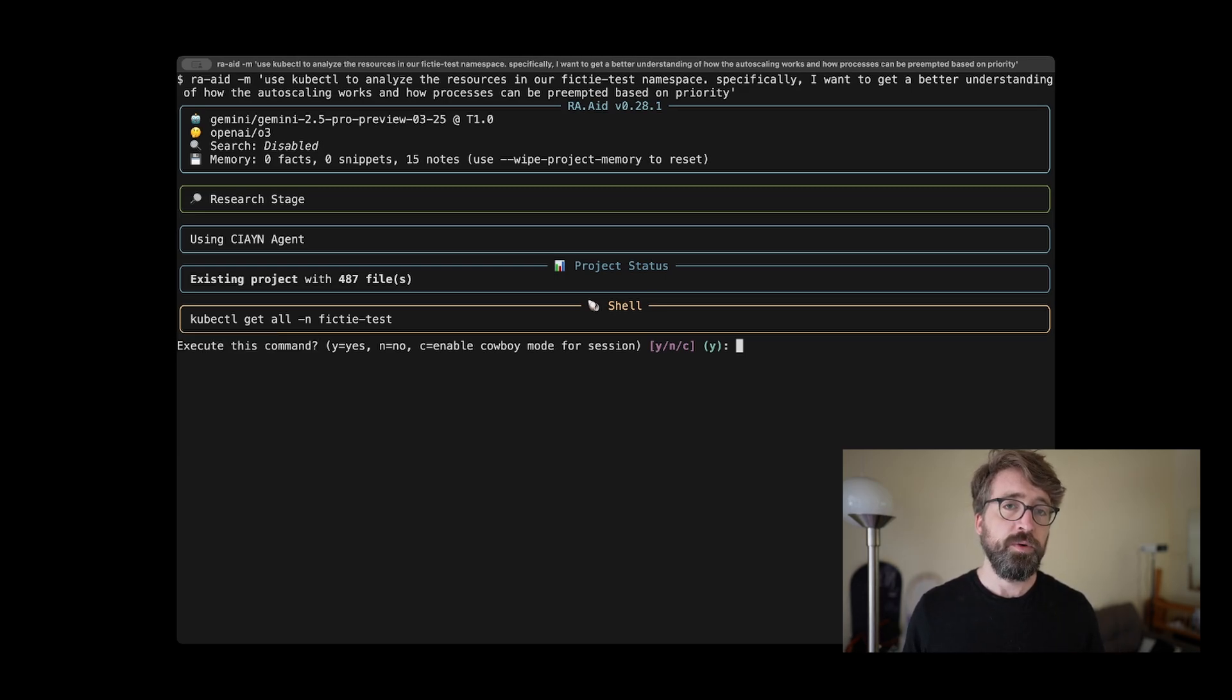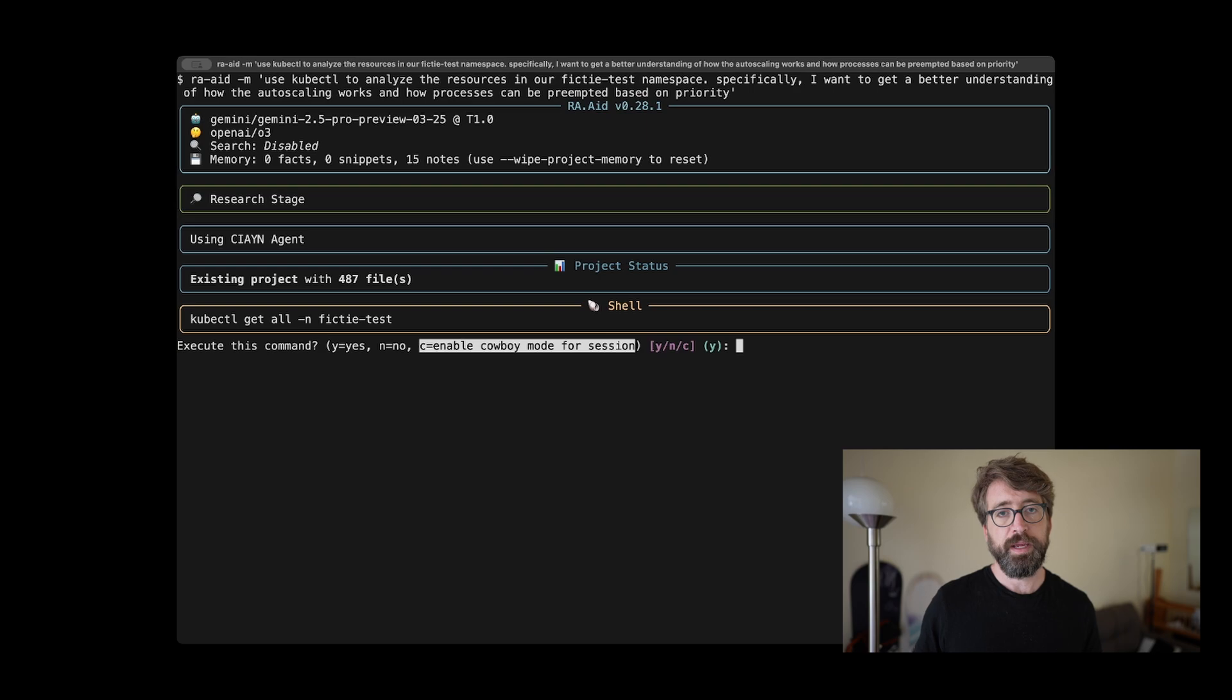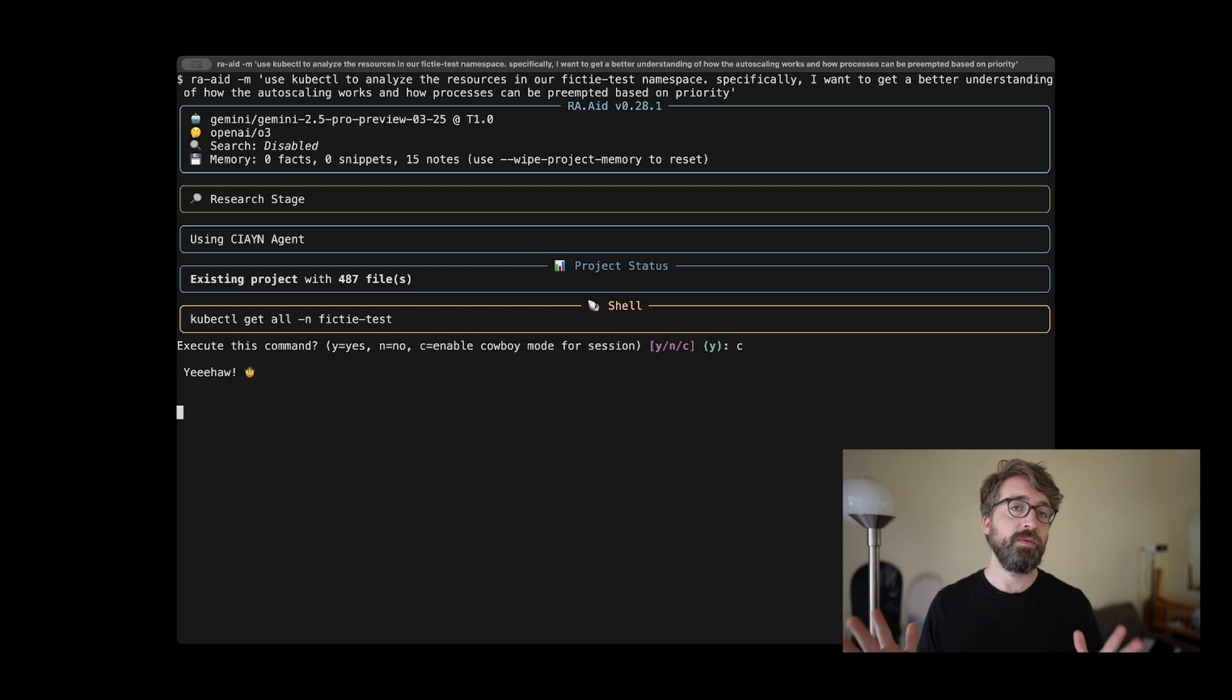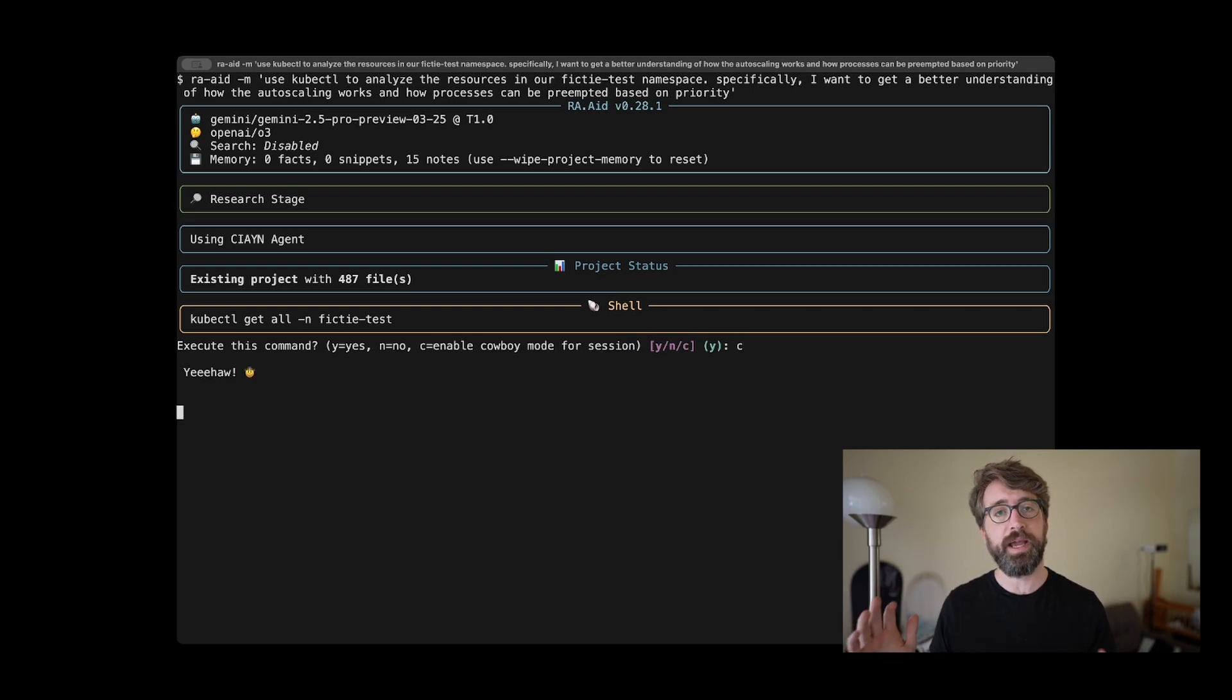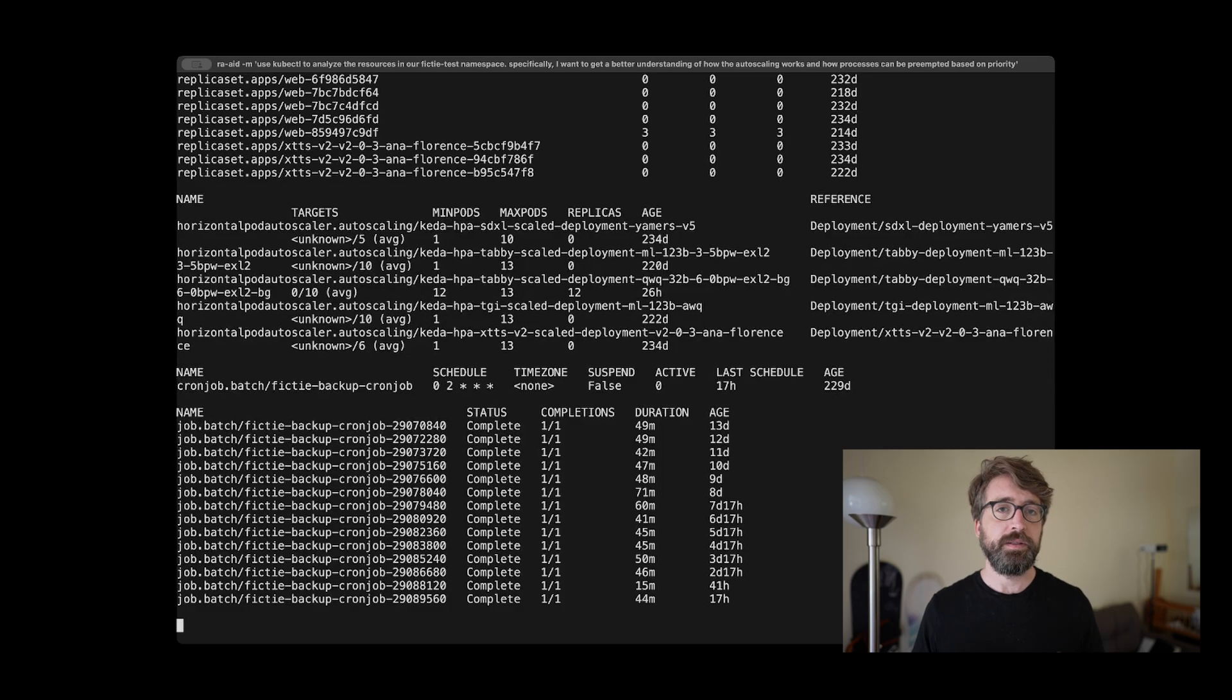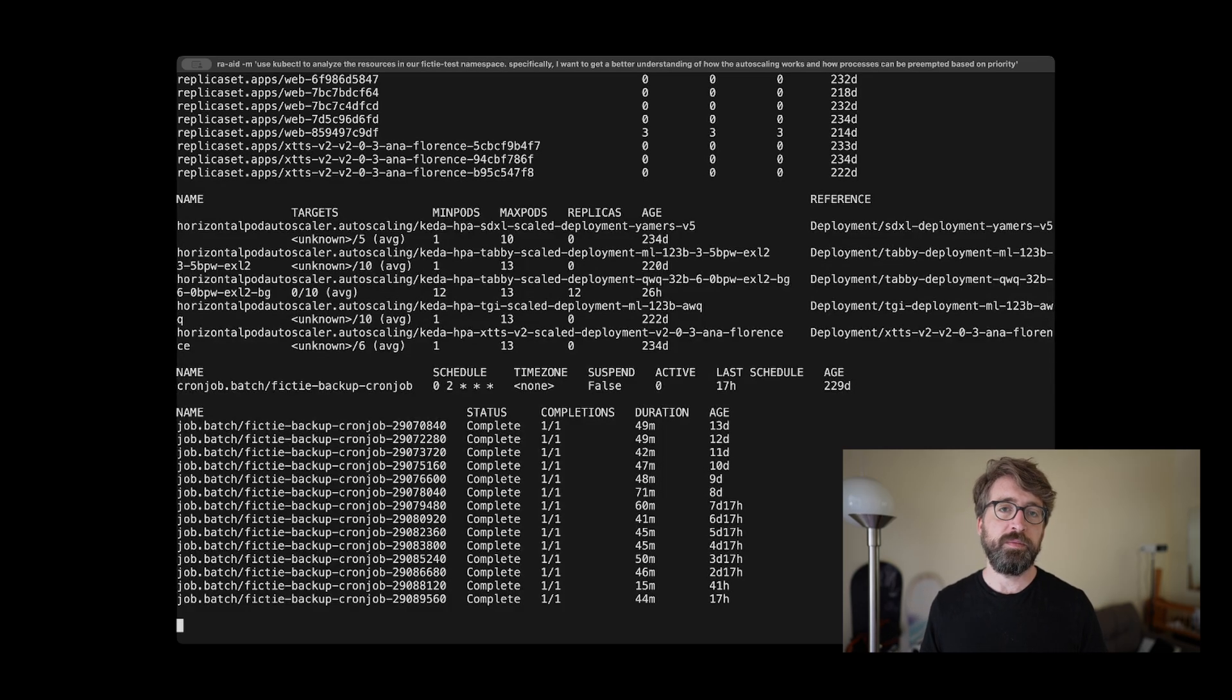Raid asked me for approval to run its first kubectl command. I wanted Raid to complete this analysis without interruption, so I went ahead and enabled cowboy mode. This is totally optional, but it gives the agent more autonomy.